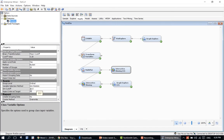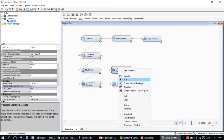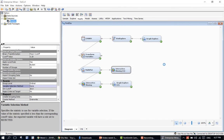Under variable selection method, we want to select by name, not by some other statistic. Change the variable selection method to none. That means you want to do it manually — you don't want an automatic mechanism. That should be it; it should run.